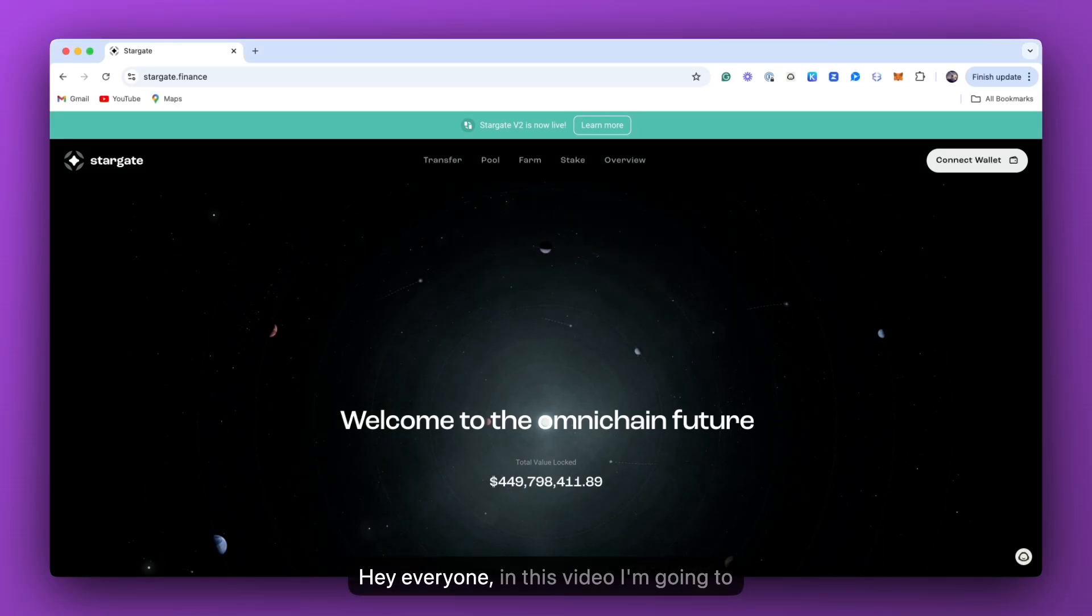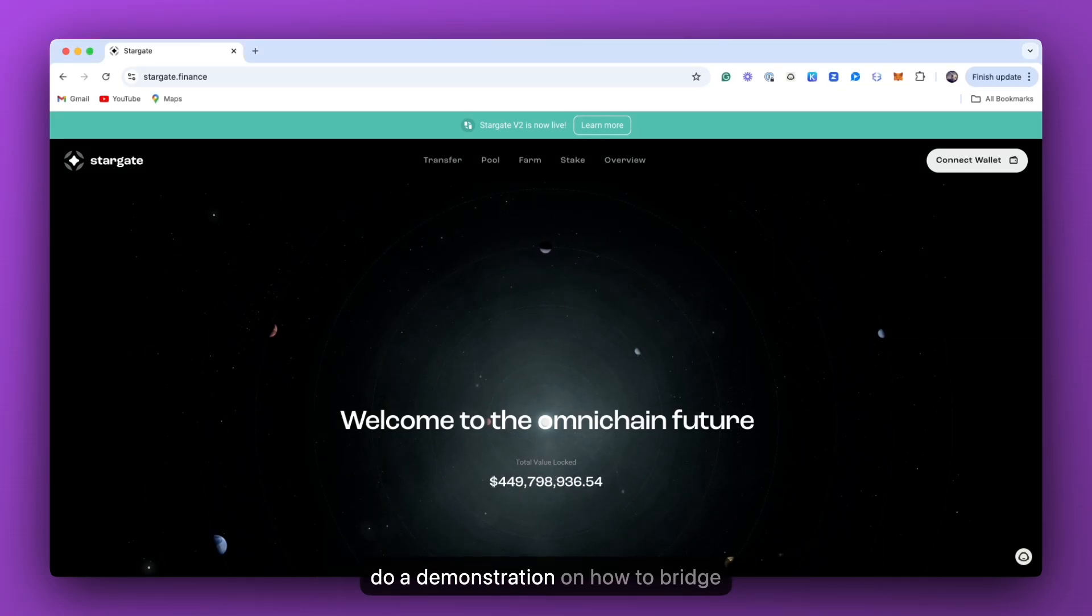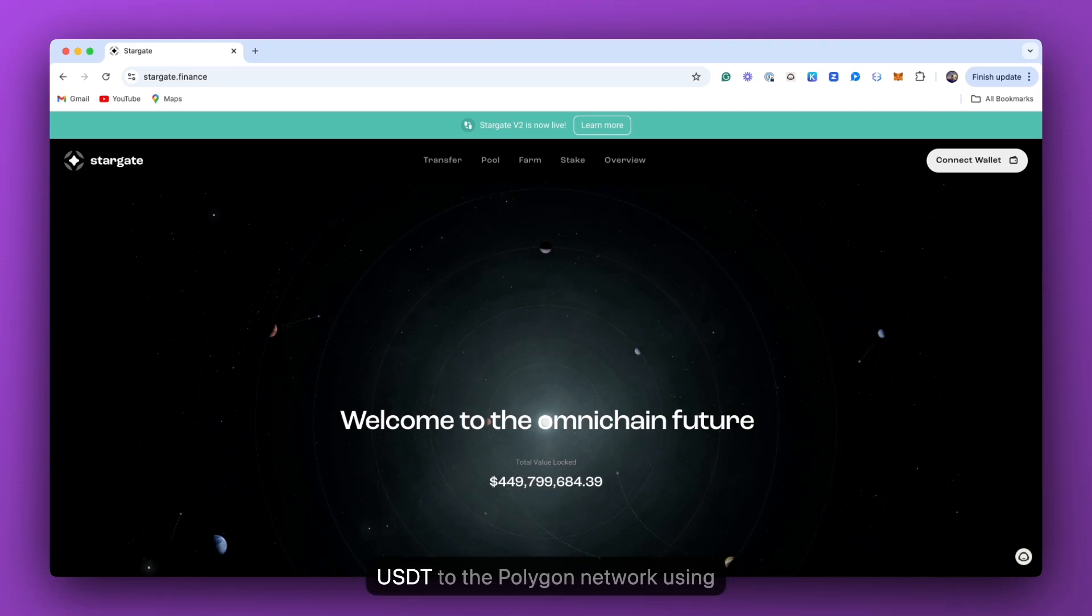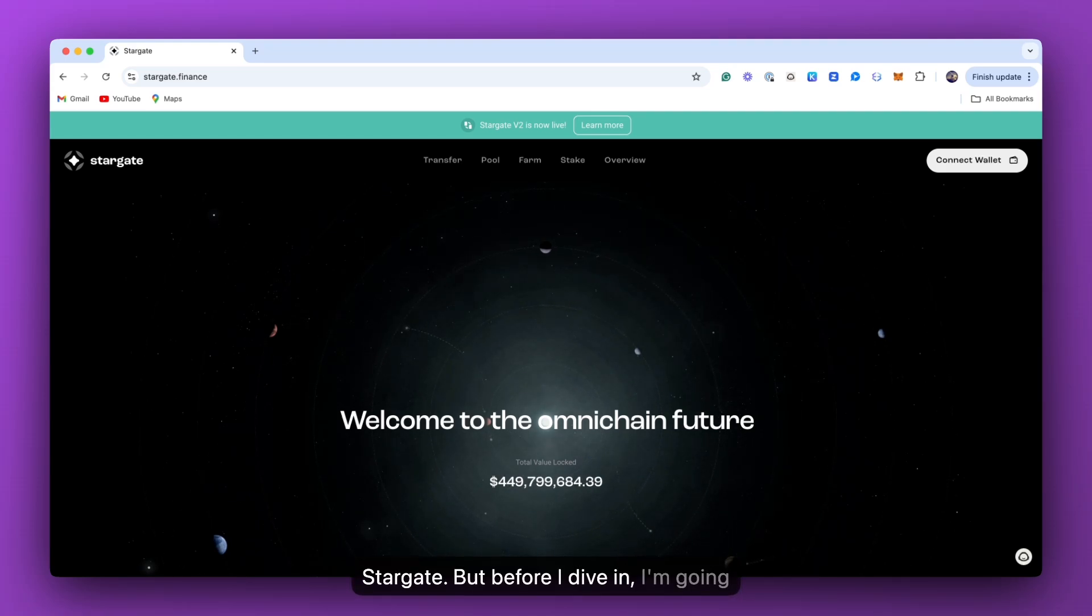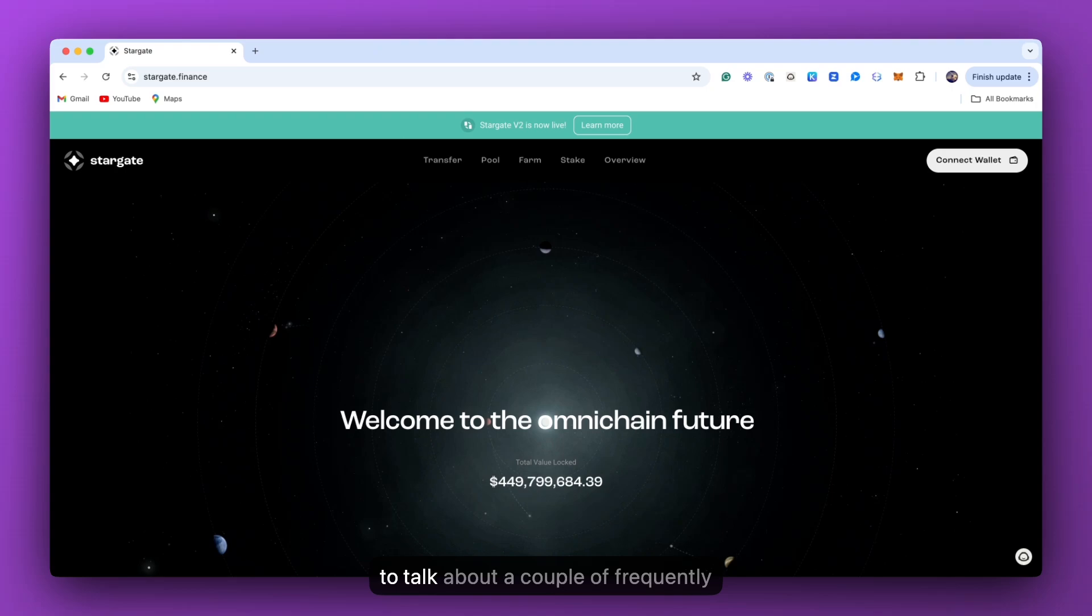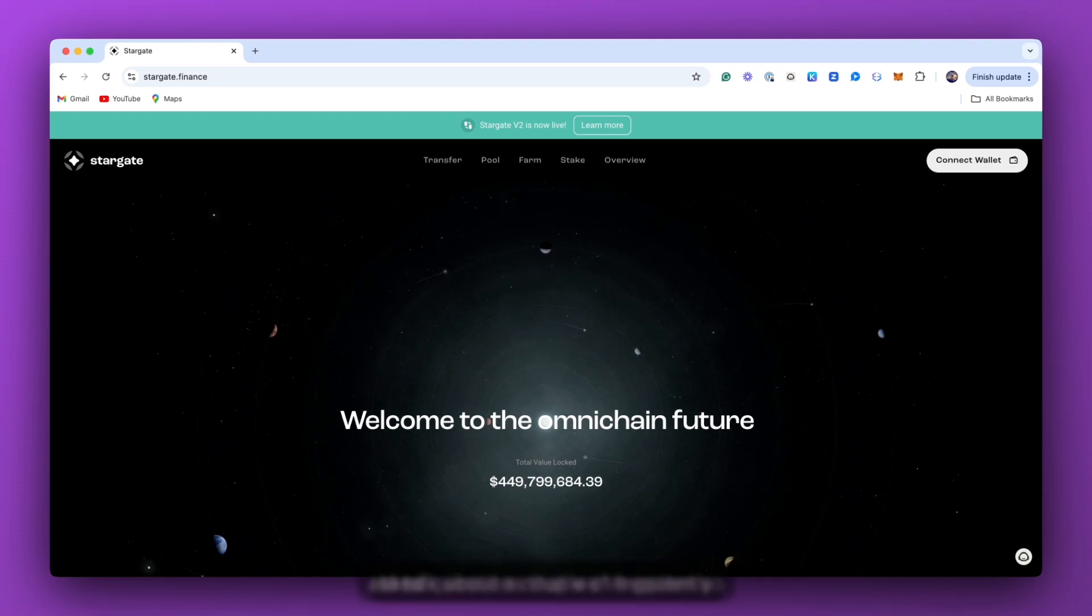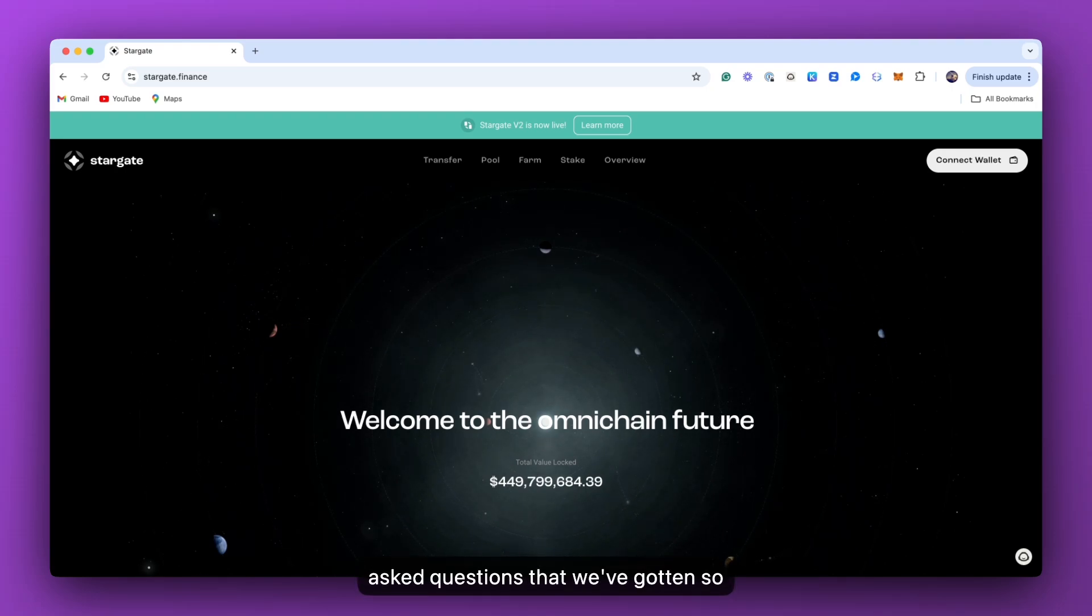Hey, everyone. In this video, I'm going to do a demonstration on how to bridge USDT to the Polygon network using Stargate. But before I dive in, I'm going to talk about a couple of frequently asked questions that we've gotten so far.